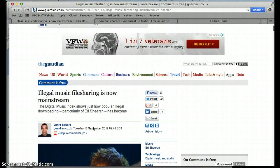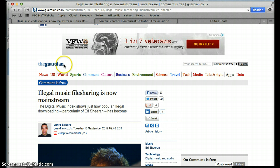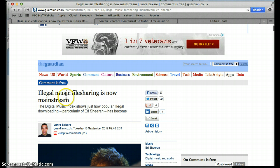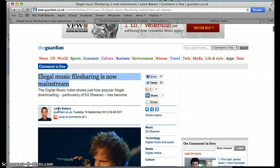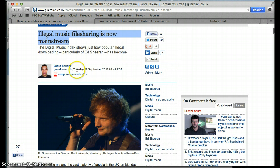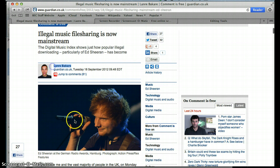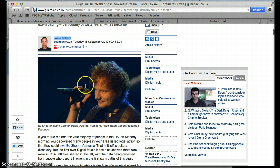So if I wanted to cite this article on my Works Cited page, what I would do is I would need to know the website name, which is The Guardian. I would need to know the title of the article, which is illegal music file sharing is now mainstream. I would need to know the author's name, which is Lanre Bakari. And I would need to know the date that it was published to The Web, which was 18 September 2012.